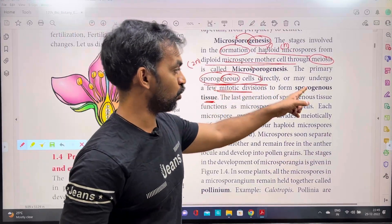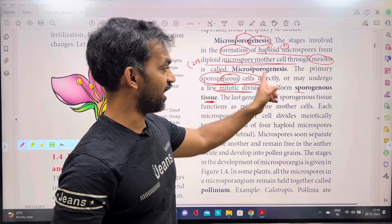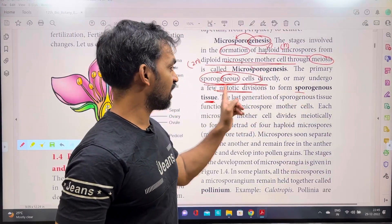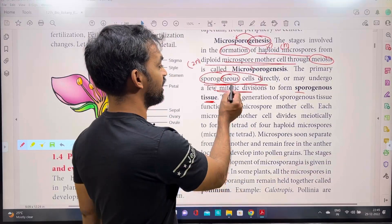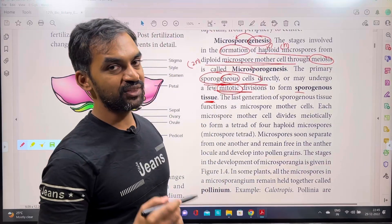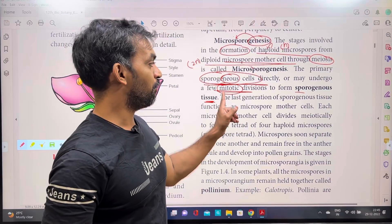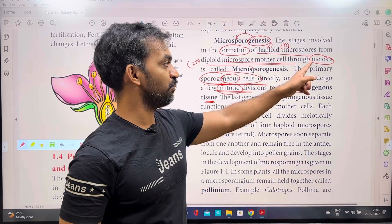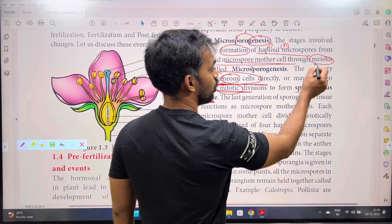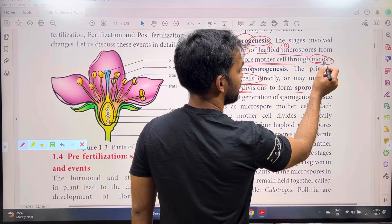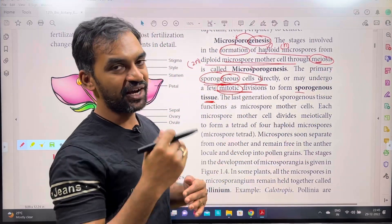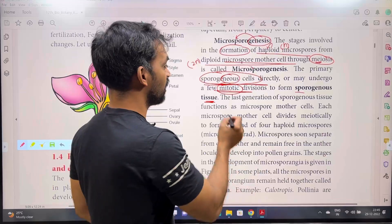Sporogenous cells form sporogenous tissue either directly or through mitotic cell division. Remember: MEI in meiosis means the cell goes from diploid to haploid, while MIT in mitosis means the cell remains diploid.